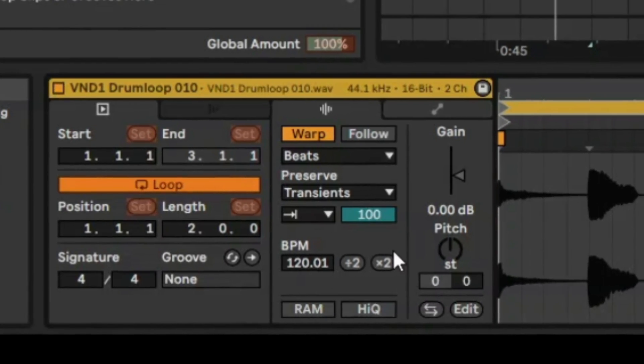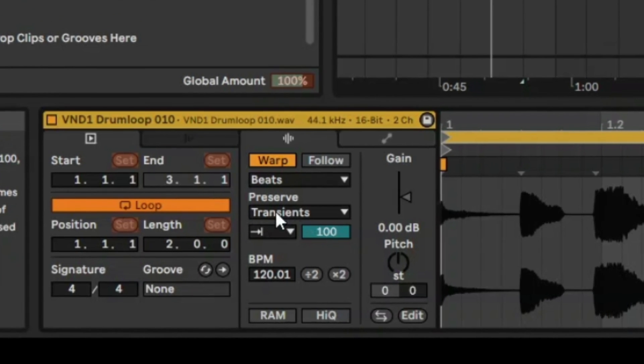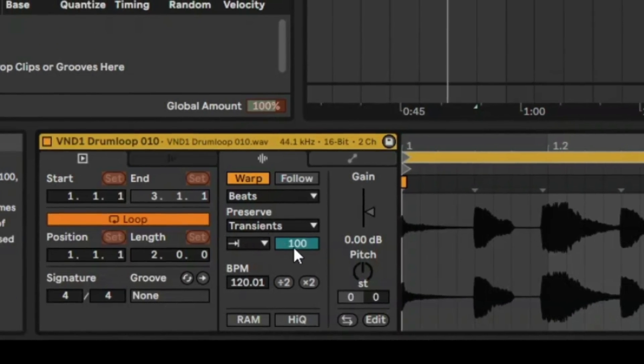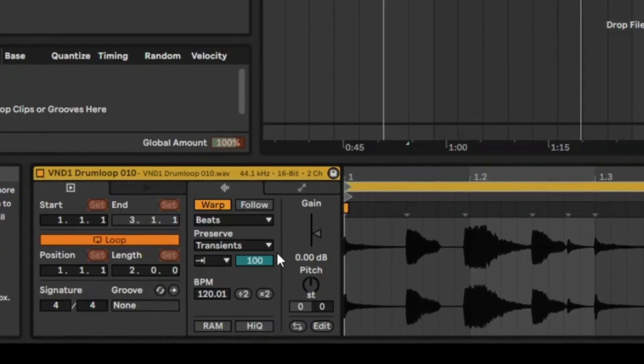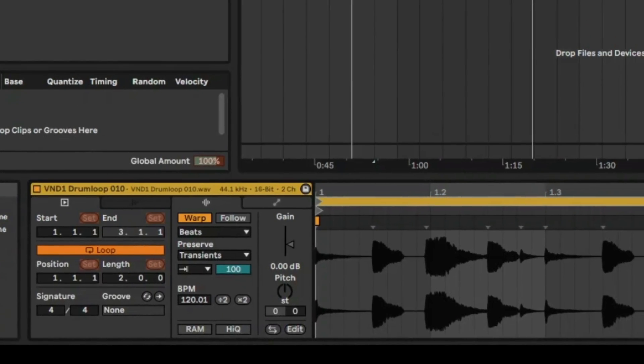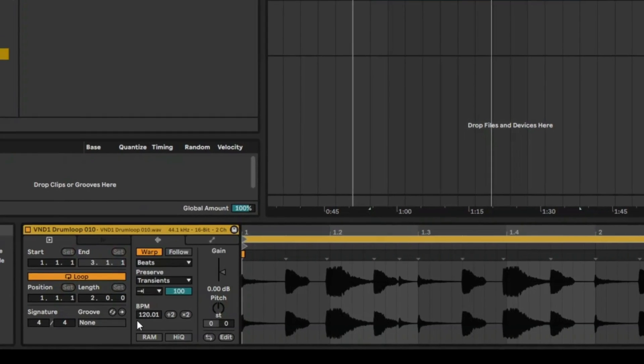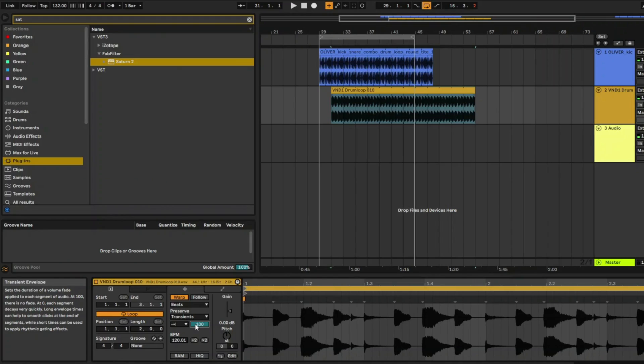One thing you can't really map or automate are these beats, transients, and transient envelopes and any of these settings. That's a bit of a frustration. The way around this is actually to record that automation, so I'm going to show you how to do it.